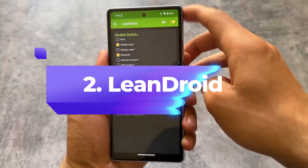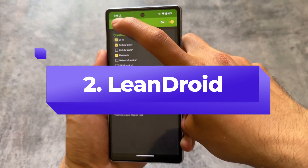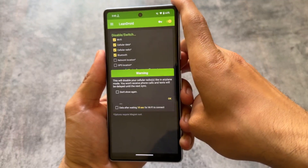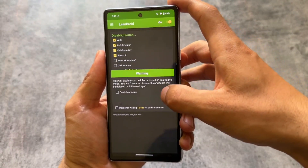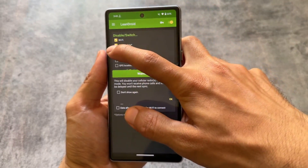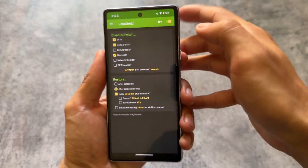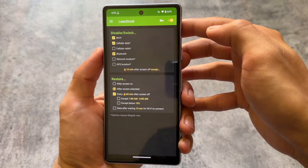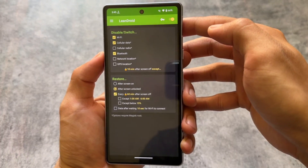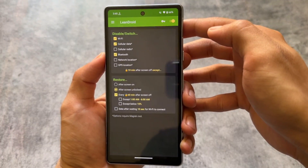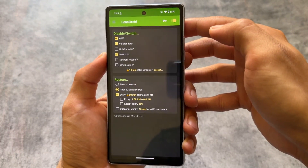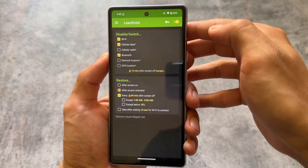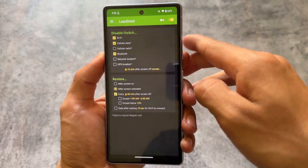The second app in our list is Lean Droid. I actually shared some apps with you already on my other channel, but that was in Hindi, so a lot of our viewers were not able to understand that language — that's one of the primary reasons why I'm covering it here. As you can see, Lean Droid basically...